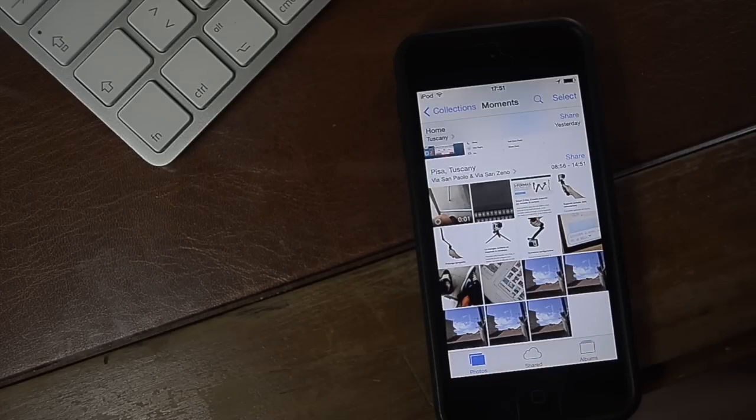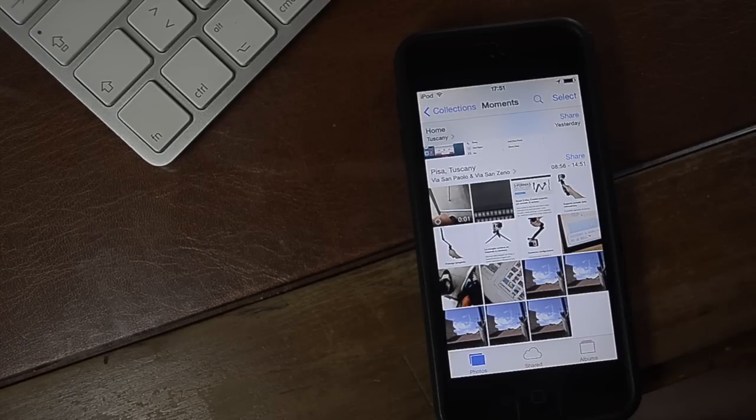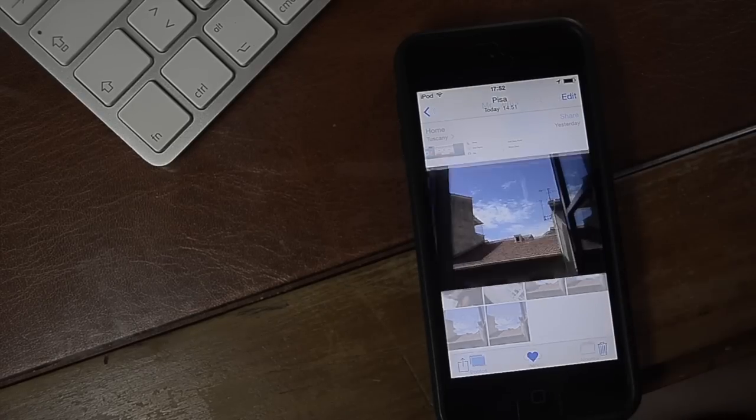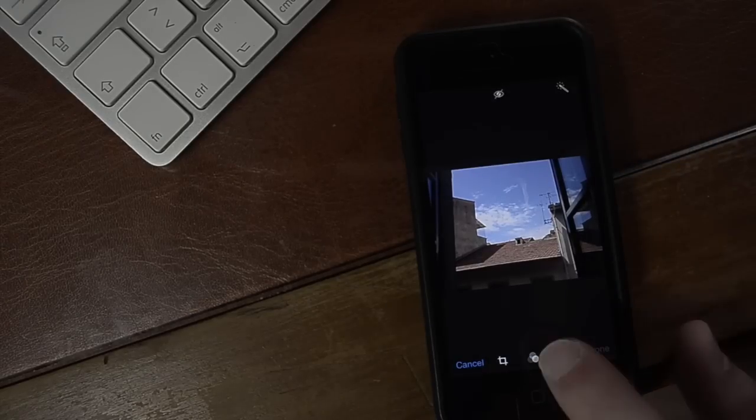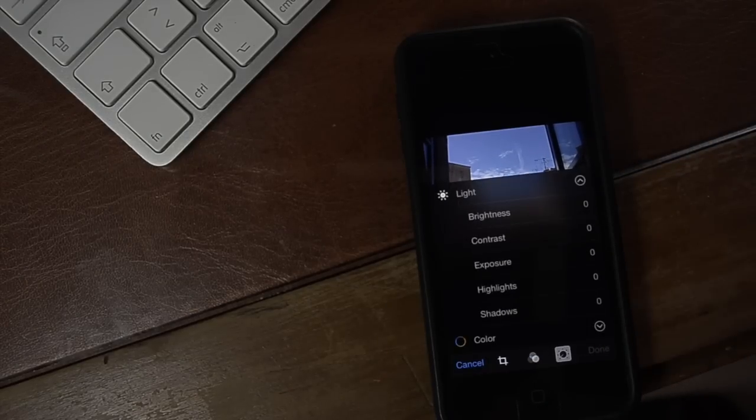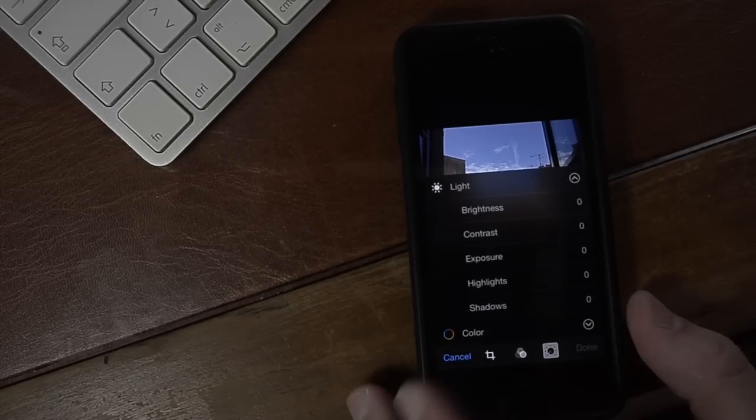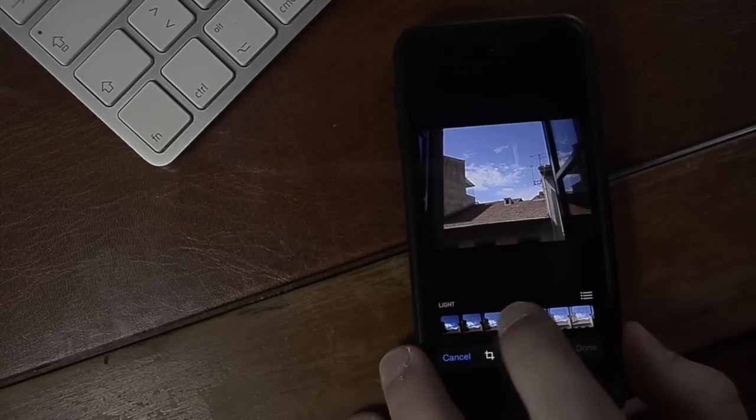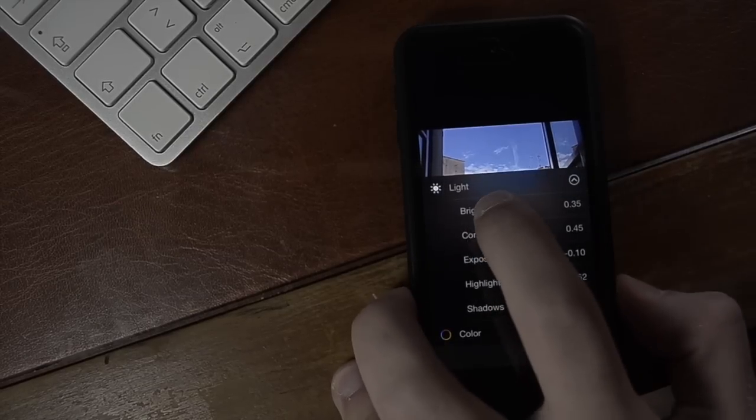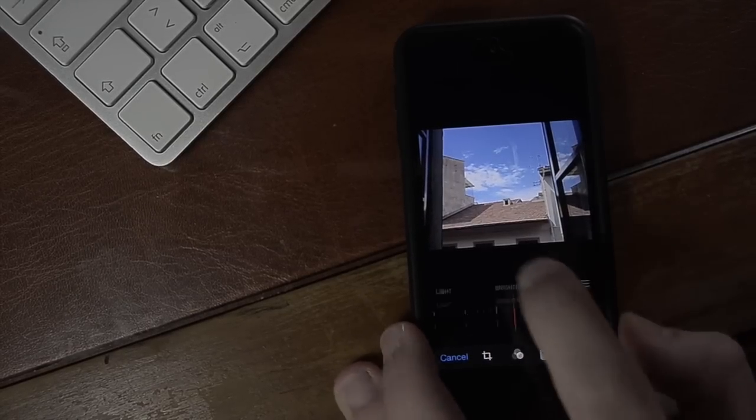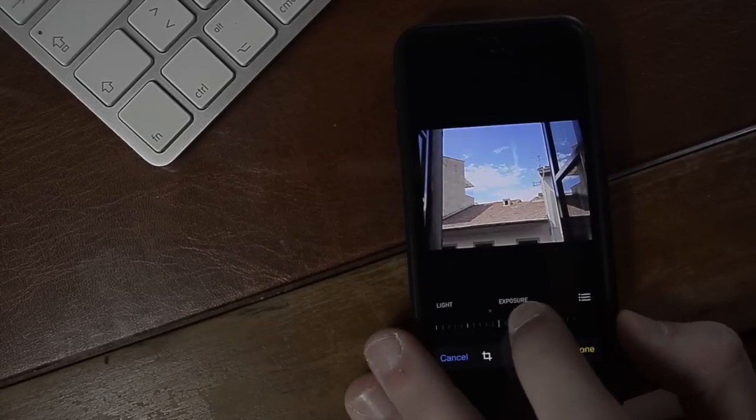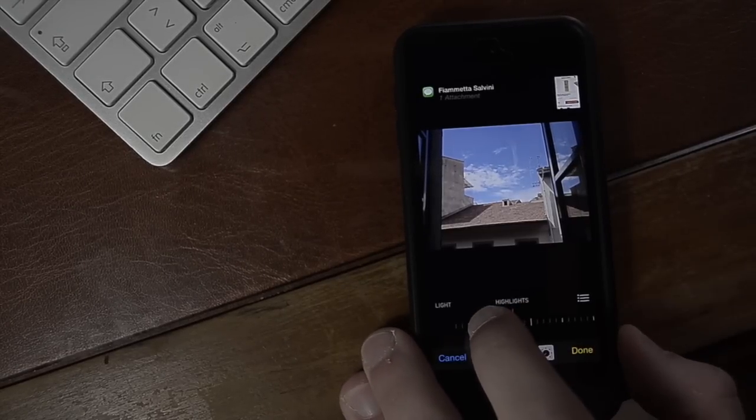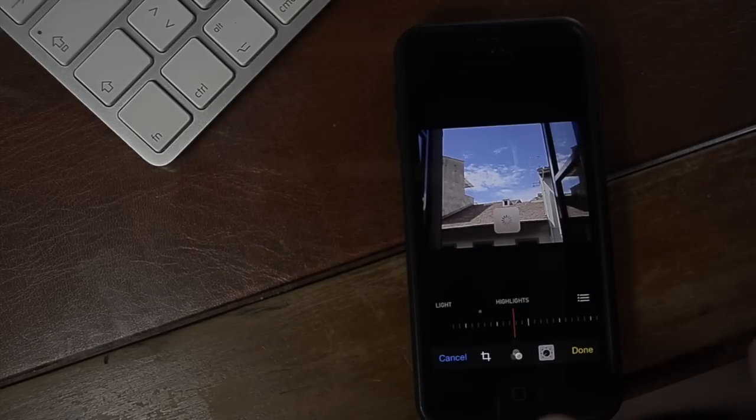Now a third function that has been added to the iOS 8 photo app is the enhanced picture editing controls. Say for instance I want to change the overall lighting I can just brighten it up or I can go and refine the single elements like brightness. I can change the exposure, bring down the exposure a bit, bring up the highlights and I can hit done.